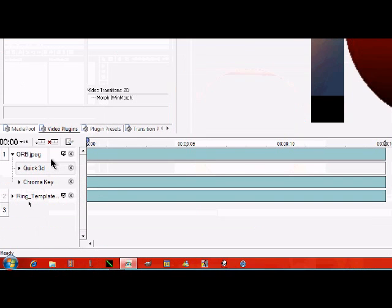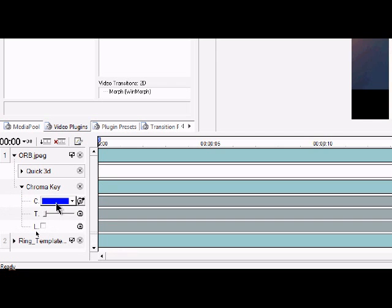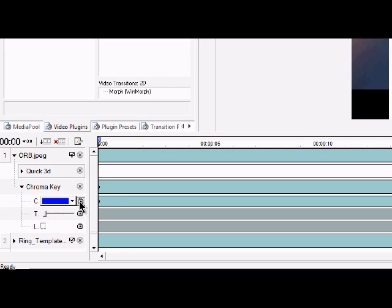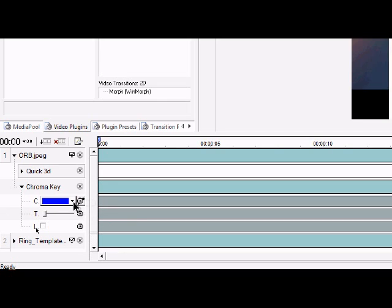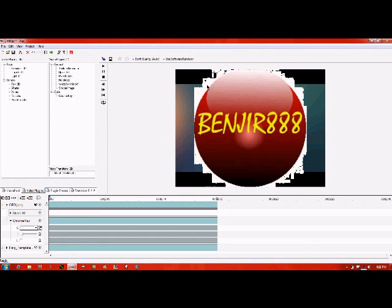So then right over here you have these two things. What you need to do is go to chroma key. Not sure what that is doing. There we are. Then click on that, and then over here you just click on it, and that should happen.